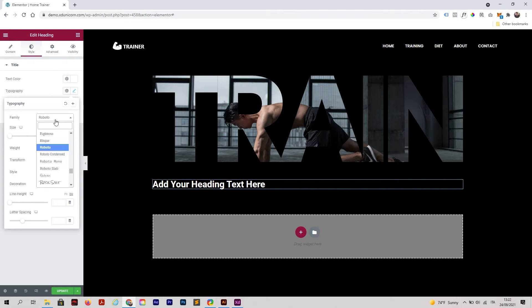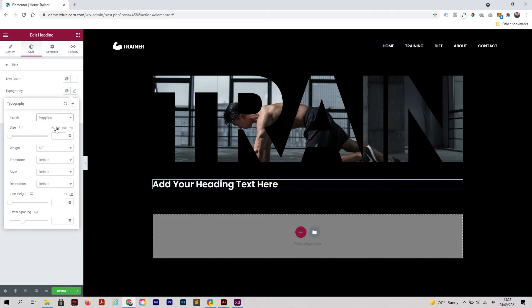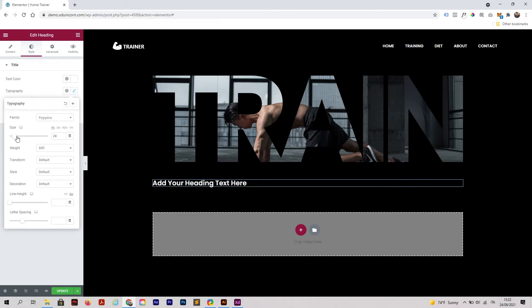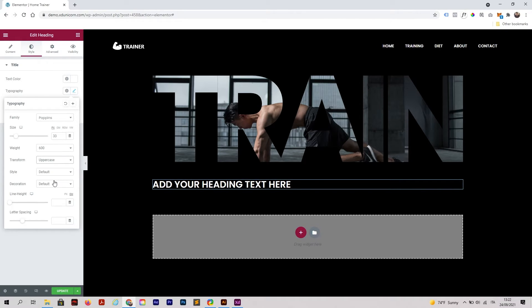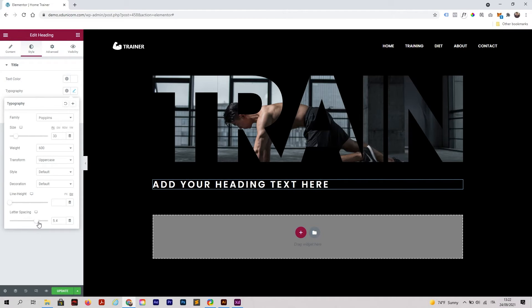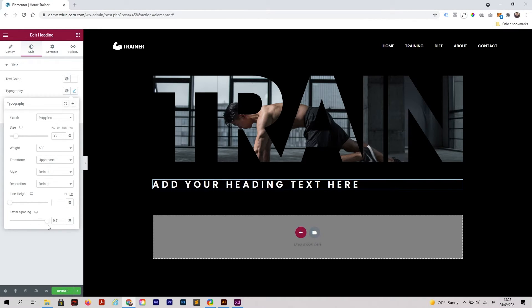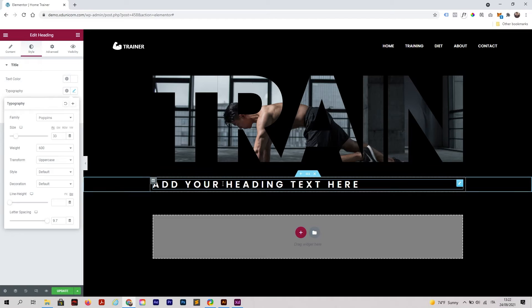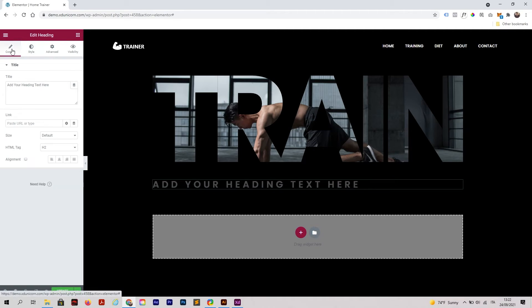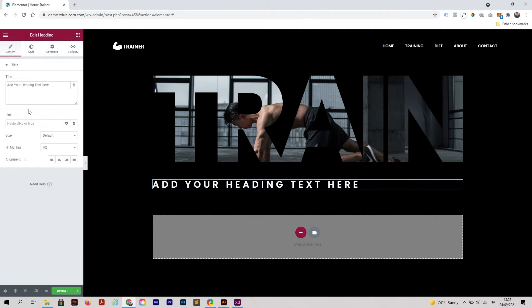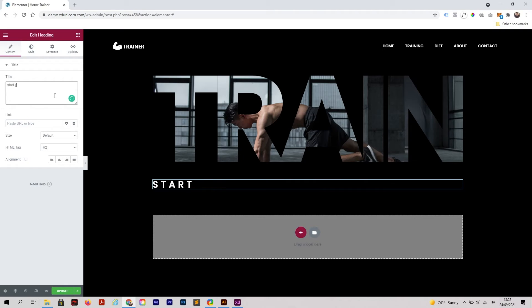Typography, Poppins like always. Then I'm going to change the text size. The weight is okay. Transform uppercase. Before playing with the spacing we should add the content. In our case I will add 'Start Your.'